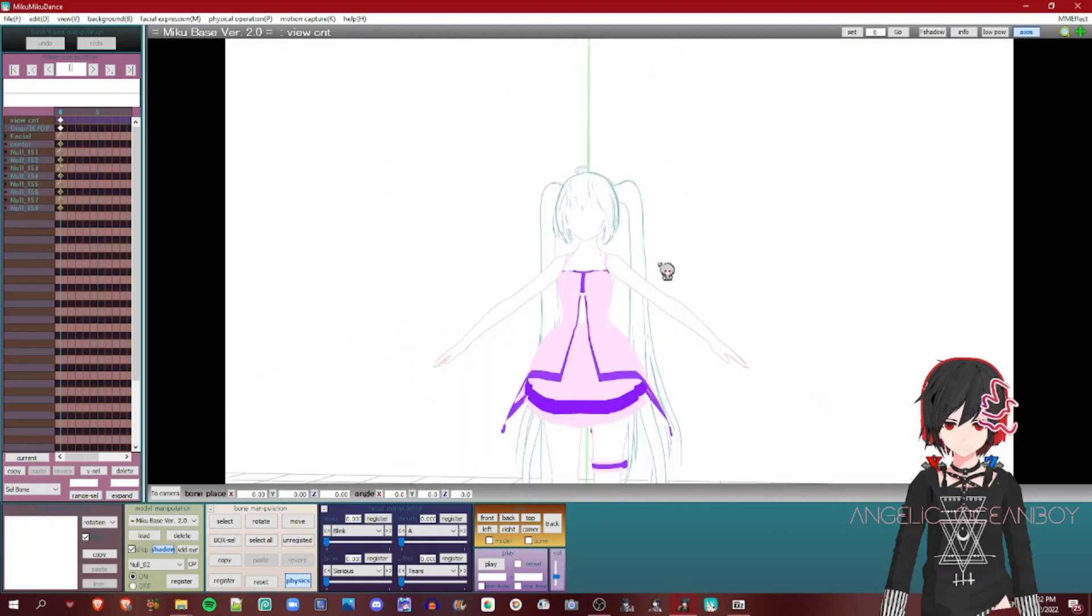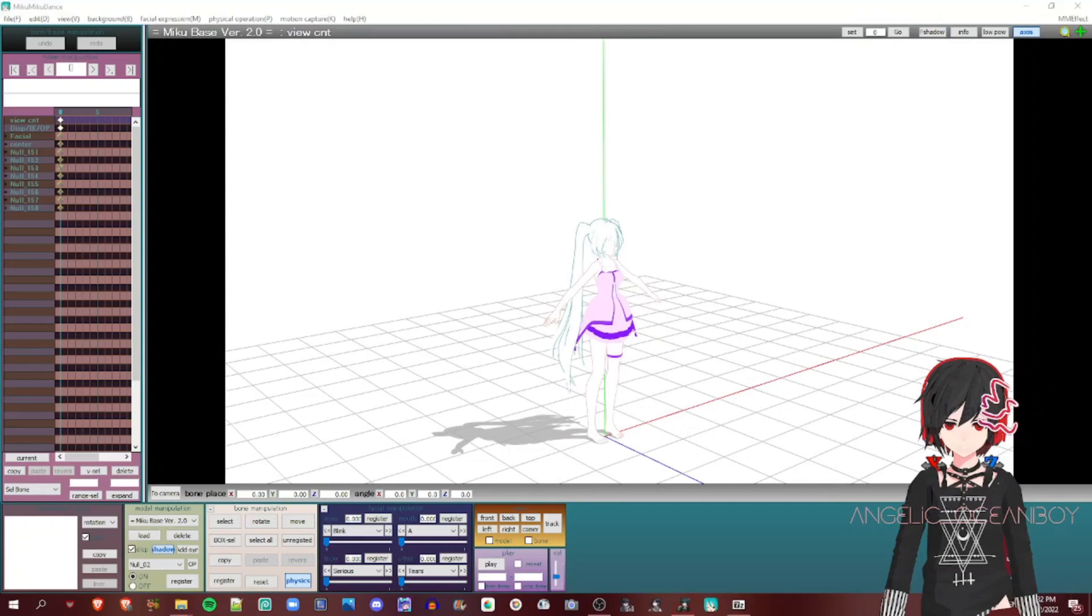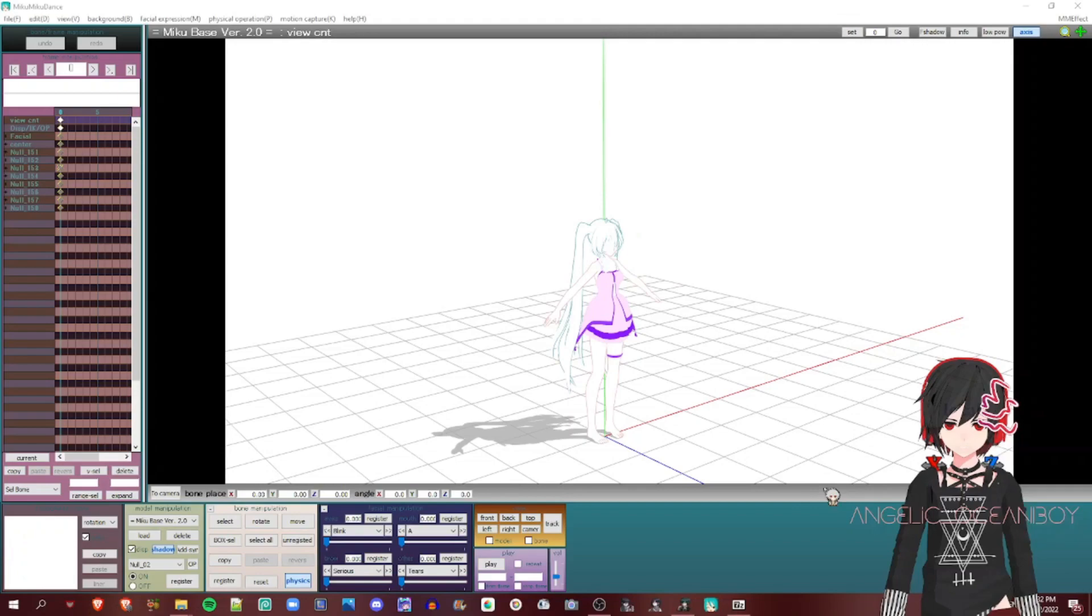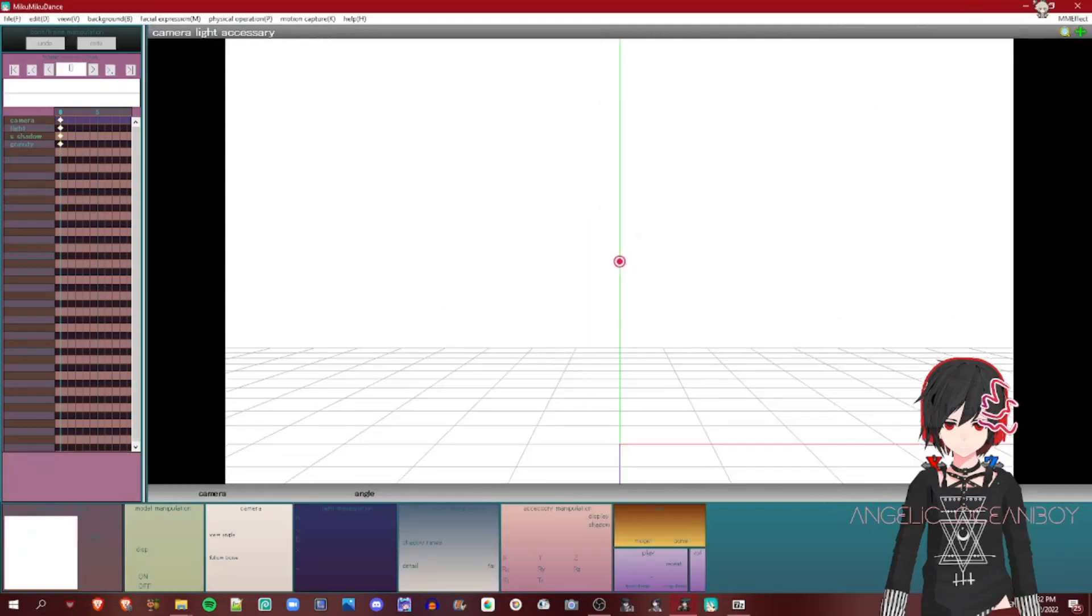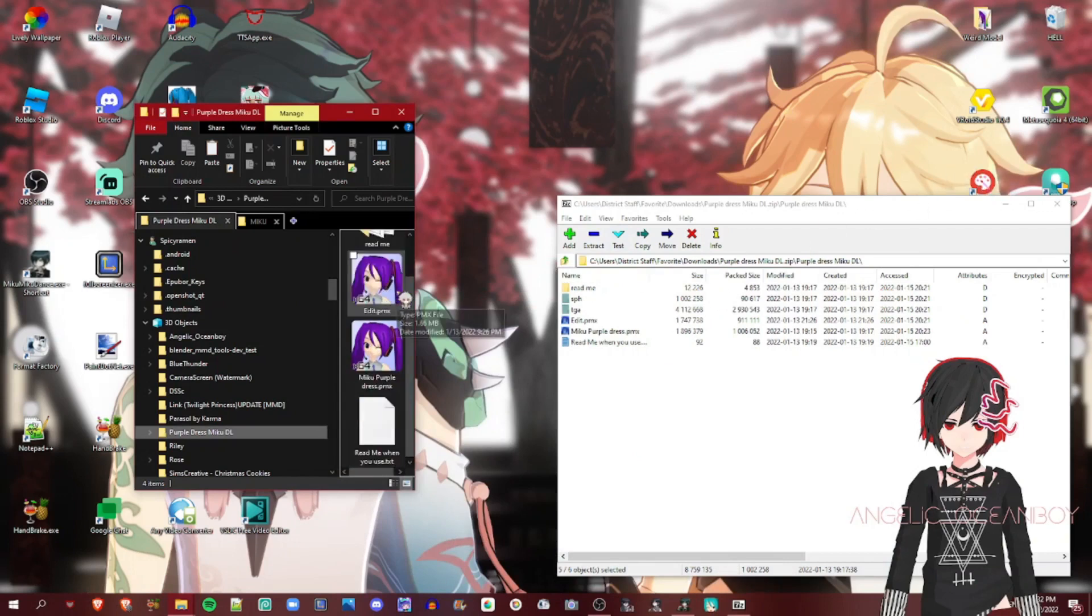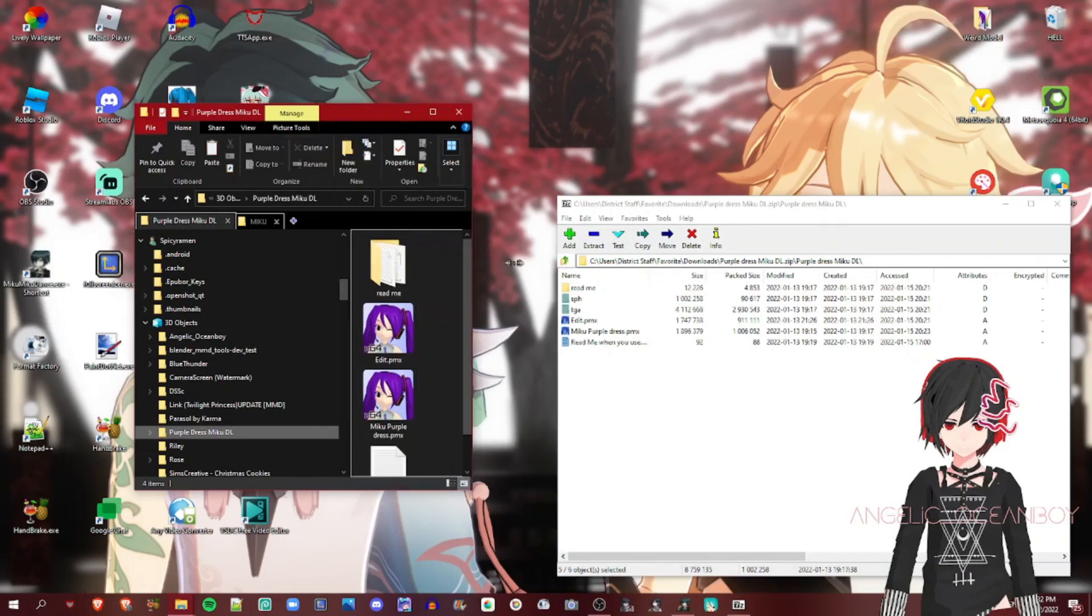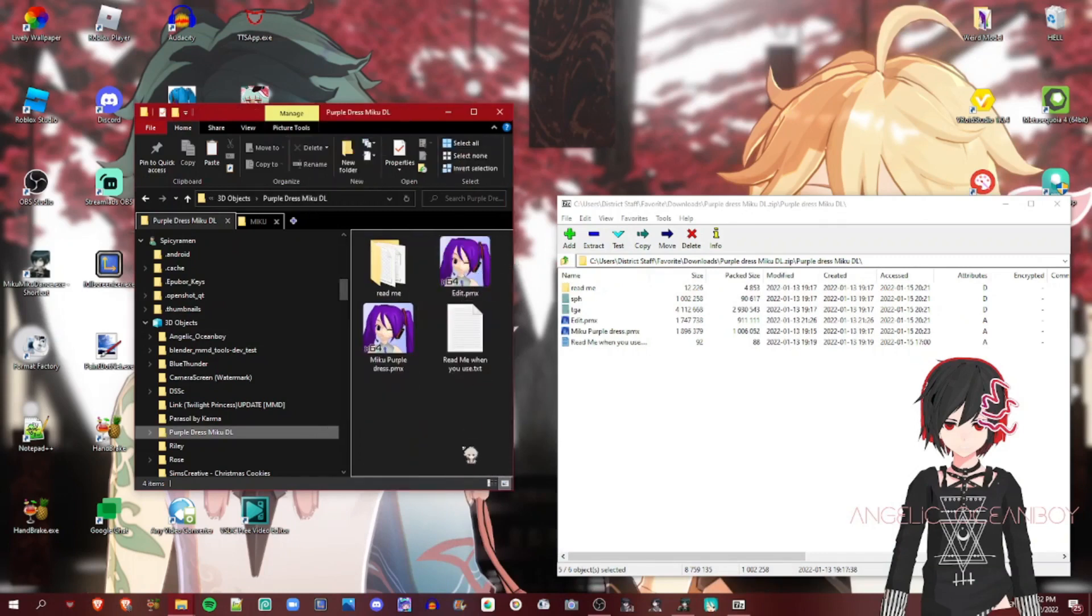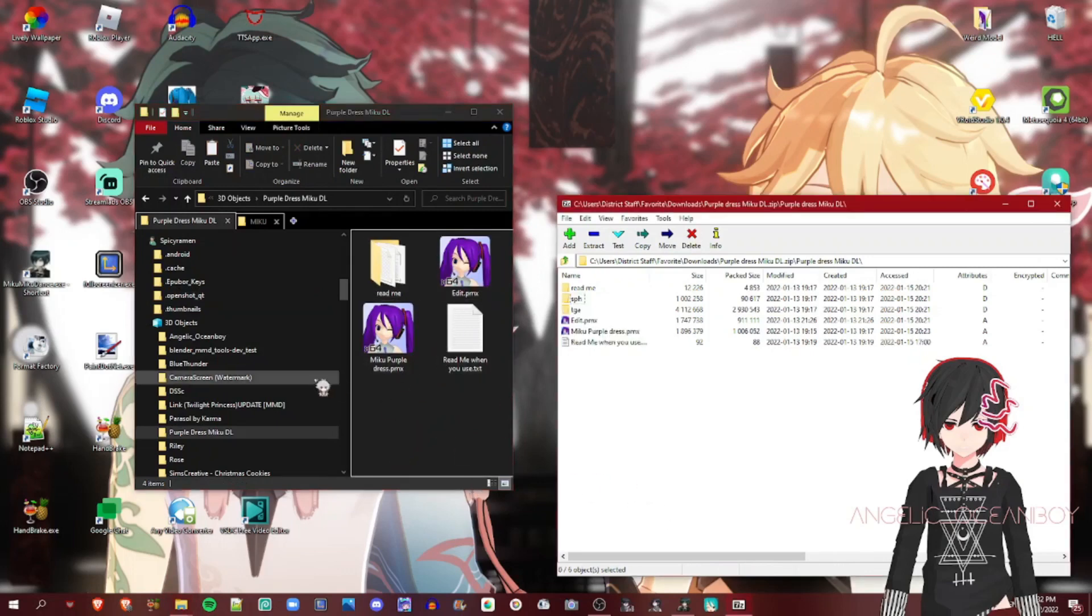Now let's get moving to how to fix it. Delete the white model because we don't want to see that. So first, check your model folder. Are there any textures? If there are no textures, which in this case there isn't,